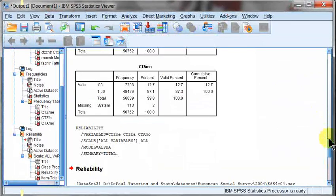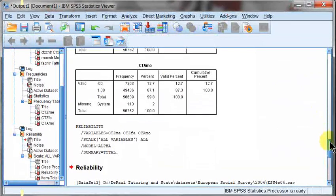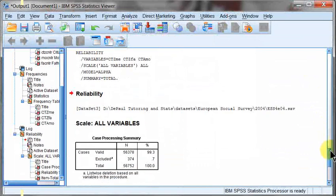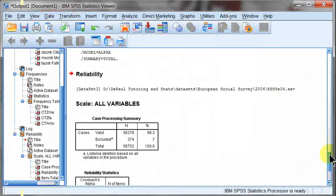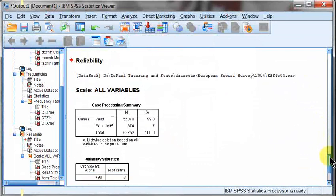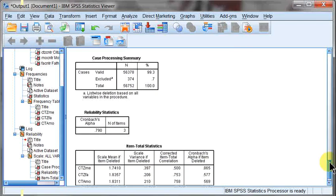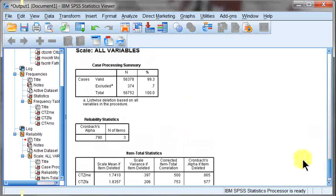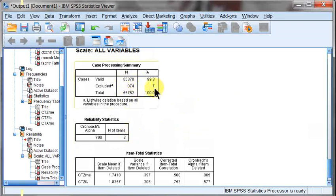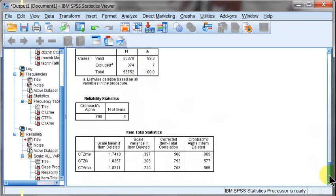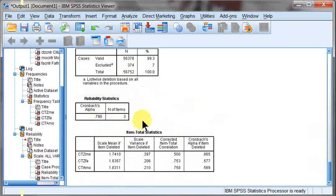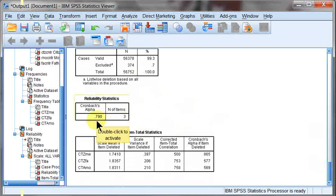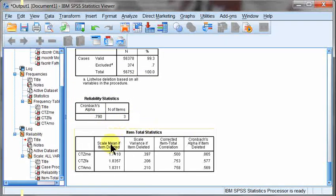And Cronbach's Alpha is going to measure to see how reliable that these are going to work into becoming a common scale together. And the first box you're going to receive is just your case summary. How many cases were in here? How many were excluded? We were able to exclude 70%. And Cronbach's Alpha, here's your score. It's going to be between 0 and 1. 0 means that these variables will not work together whatsoever. A perfect 1 means there are an absolute harmony with each other. And ideally, you want to have a score of at least 0.7 or better.